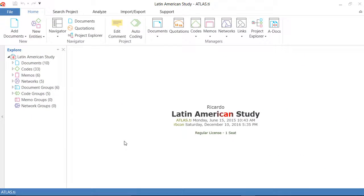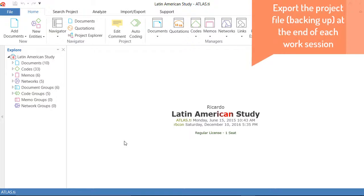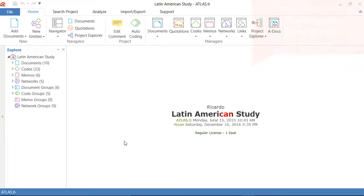I would like to recommend to you that at the end of each work session you take a few seconds to export your project.